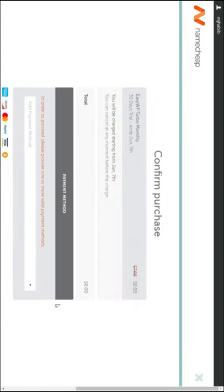Step 4: Congratulations, you have to pay $0 for your managed WordPress.